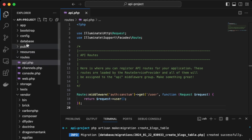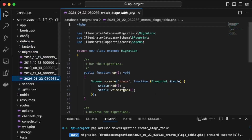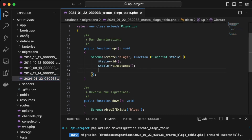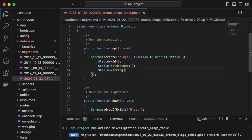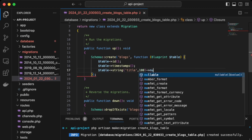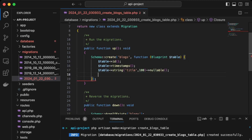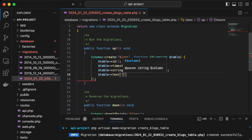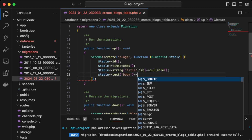We open that migration file under database/migrations — the latest one. In the up function, we already have the id and timestamps, so we'll add a title field with a length of 100 characters and make it nullable, and then also add a body field and make that nullable as well.